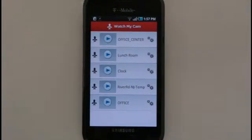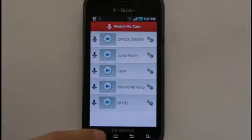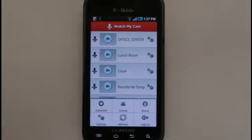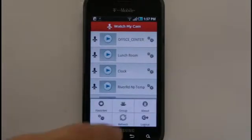To access the group editing menu, press the menu key on the Watch My Cam menu and select Group.